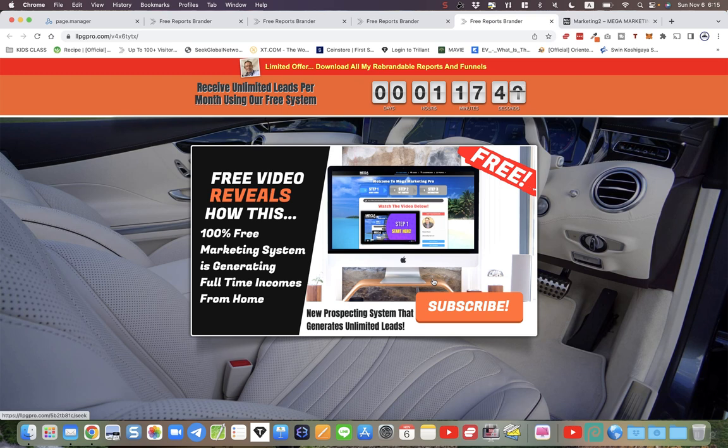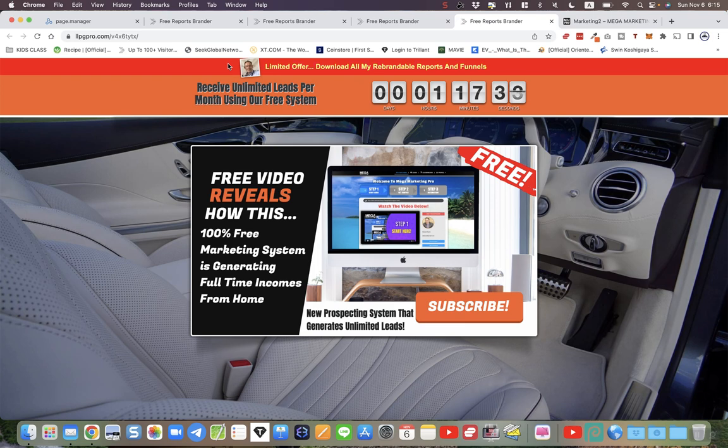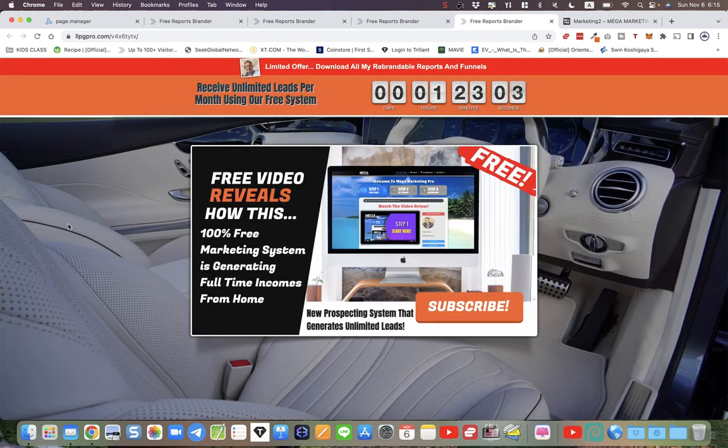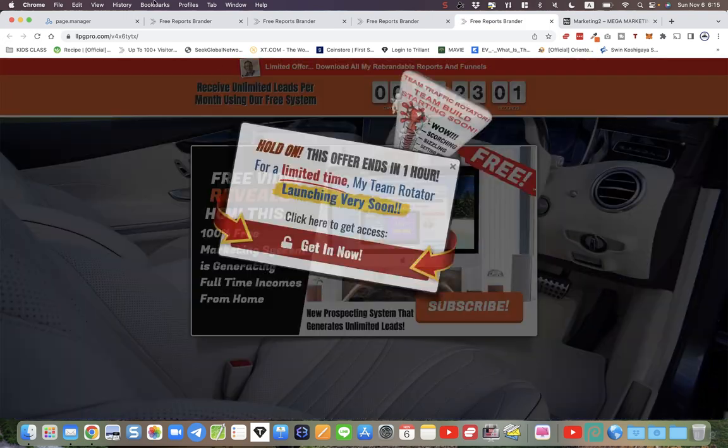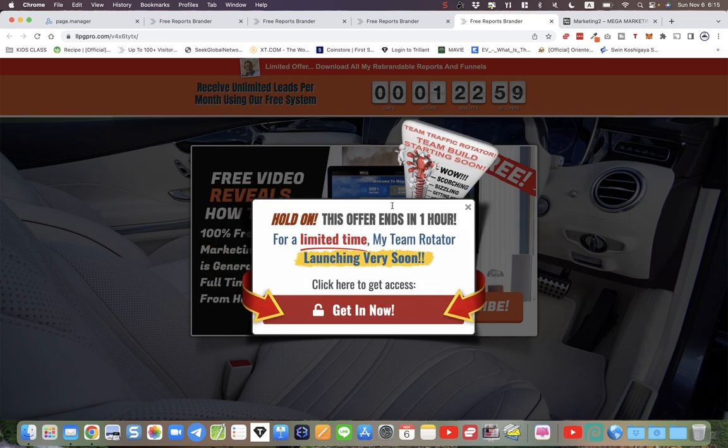This ad bar at the top here is not part of this splash page, but you can easily add an ad bar inside LeadsLeap. Also the pop-up window that came up when you first looked at this page, I'll show you it again. This is an exit pop-up. This is an exit pop-up I've personally created.